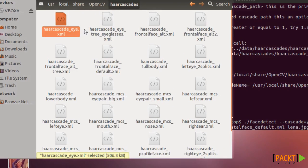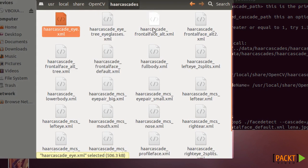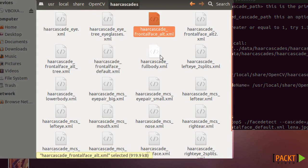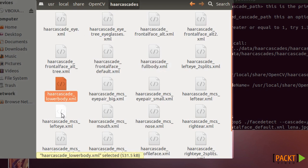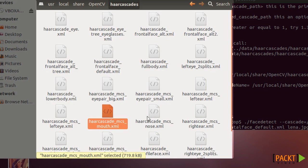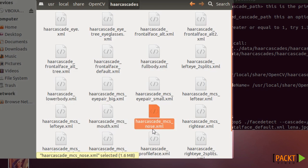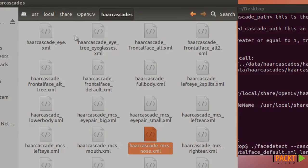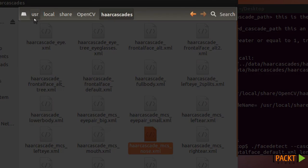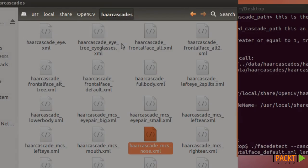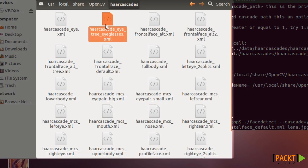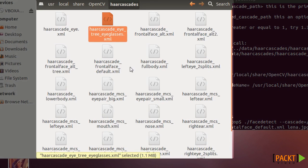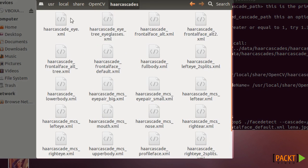For example, you can see here an eye, frontal face, full body or lower body, mouth, nose, etc. So all of these examples are inside user, local, share, OpenCV, haar cascades or maybe some different directory that you have installed. But if you have followed the installation, the regular installation, you should have them here.